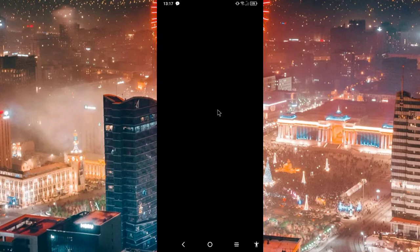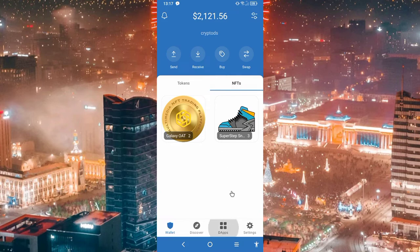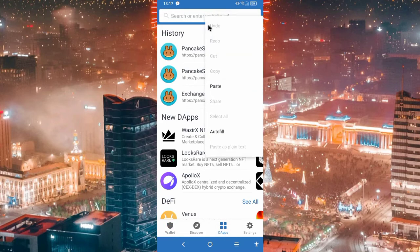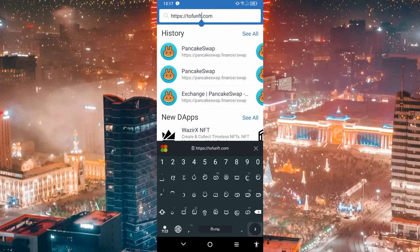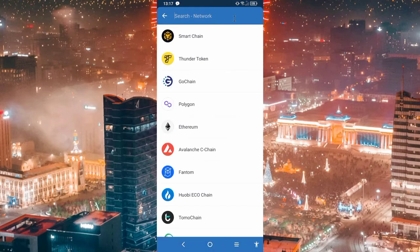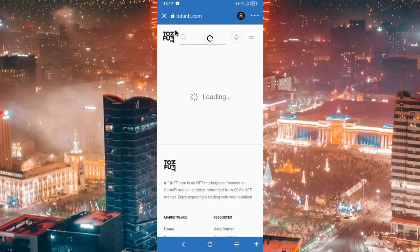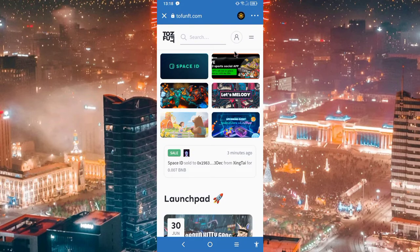Let's see the link in the description. Open the DApp and press the button. We will use Ethereum and Binance Smart Chain. We will use the site — log in and go to login.